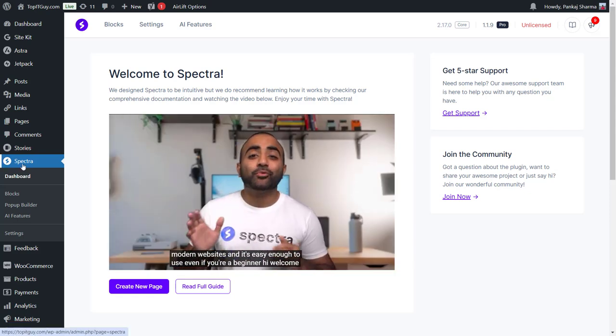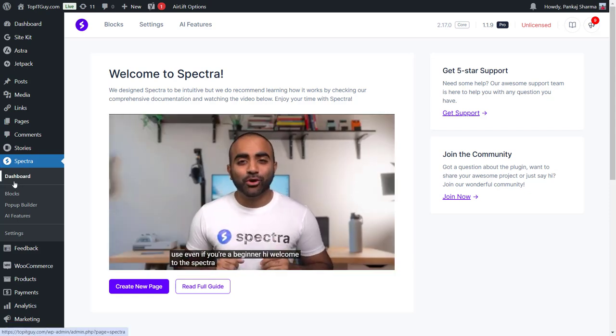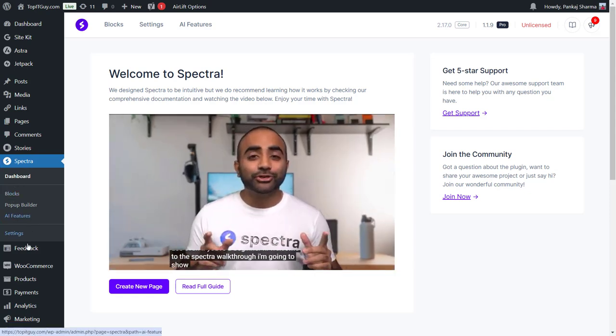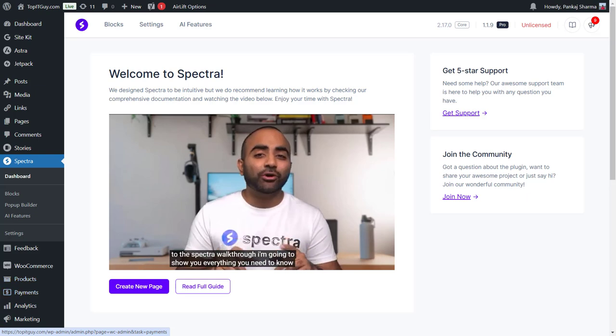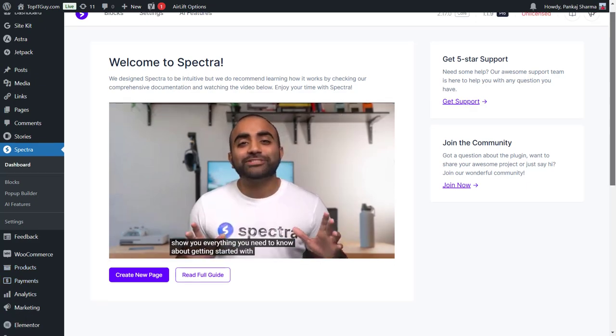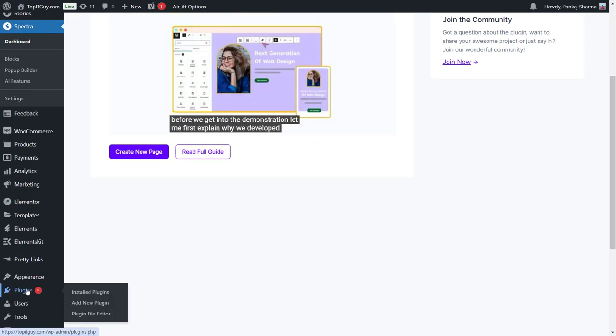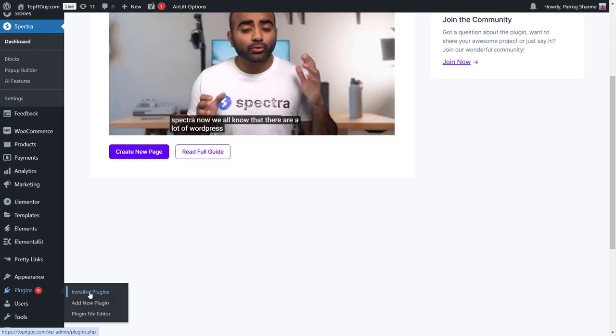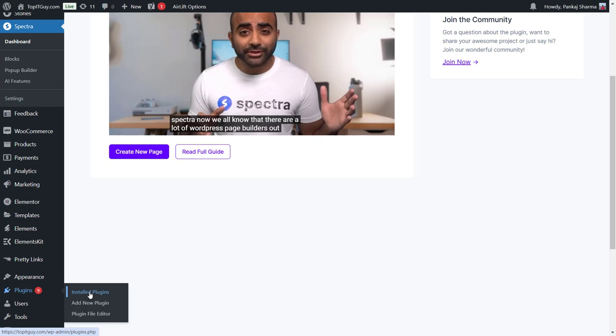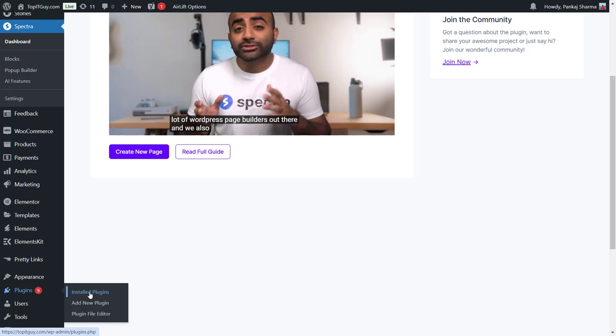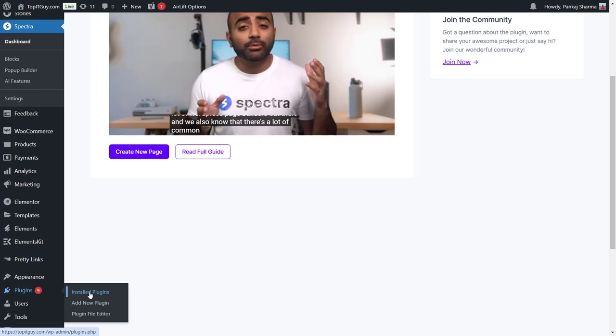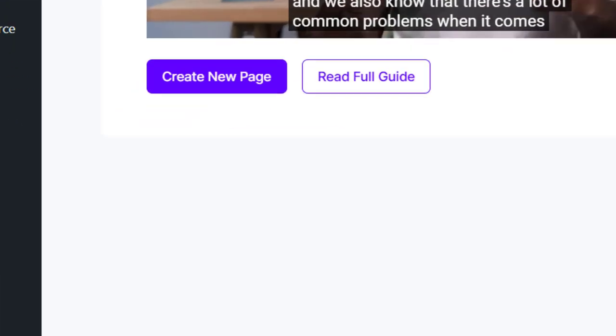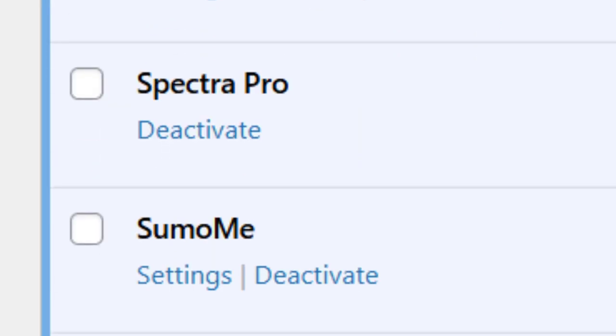Now here you can see we have both the plugins installed. If I go to the plugin section, you'll see that. Here are the plugin sections, and if I click on install plugins, you'll see both the plugins are successfully installed. Here you can see Spectra Pro and Spectra.